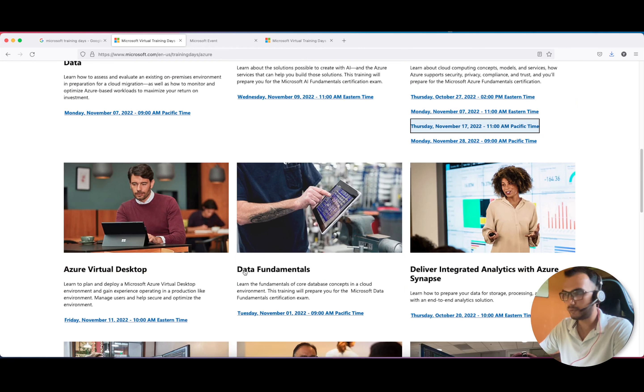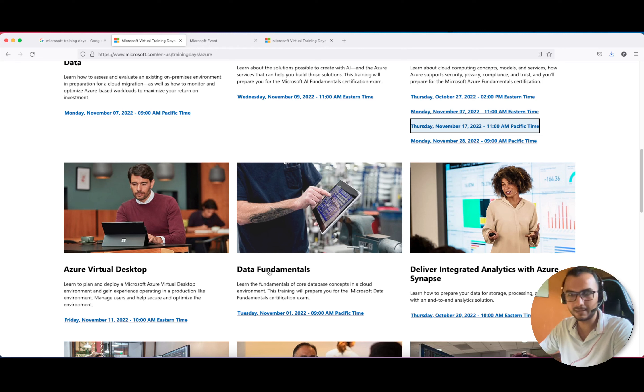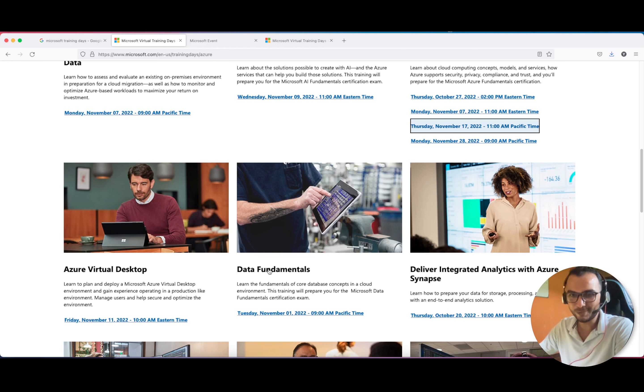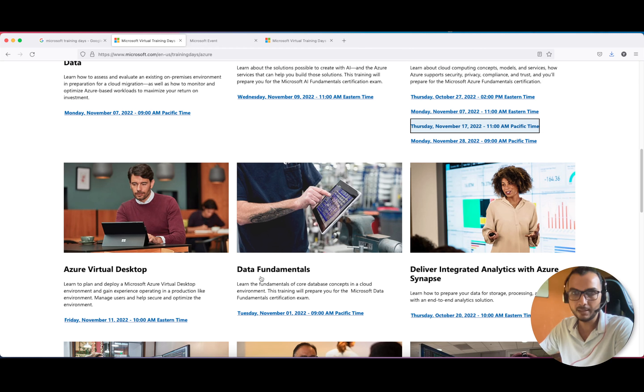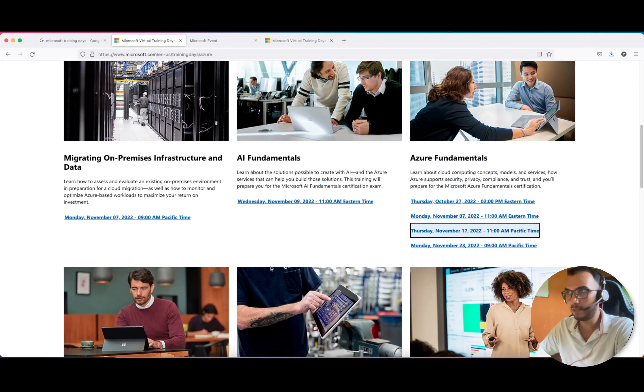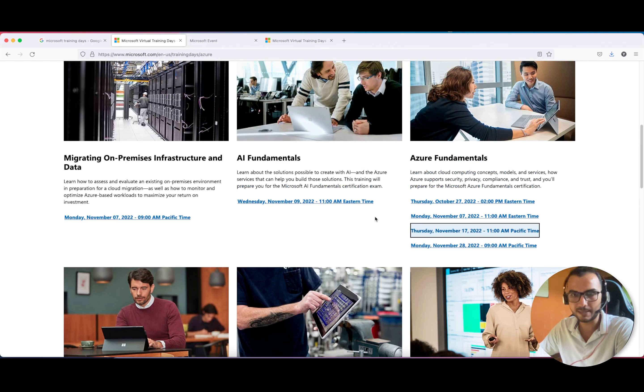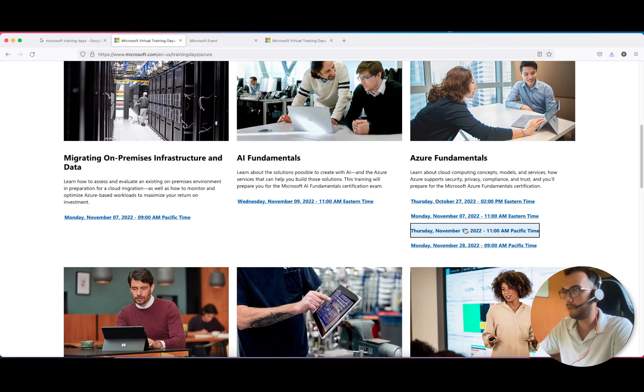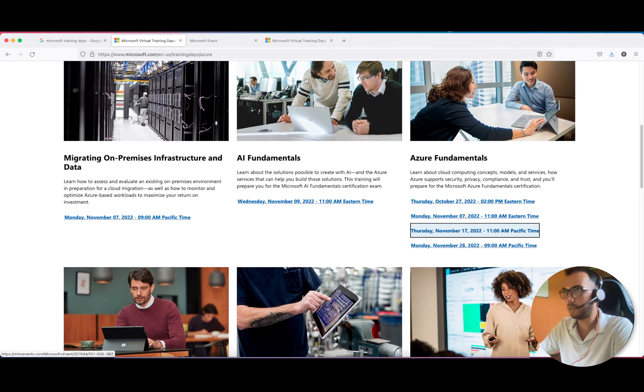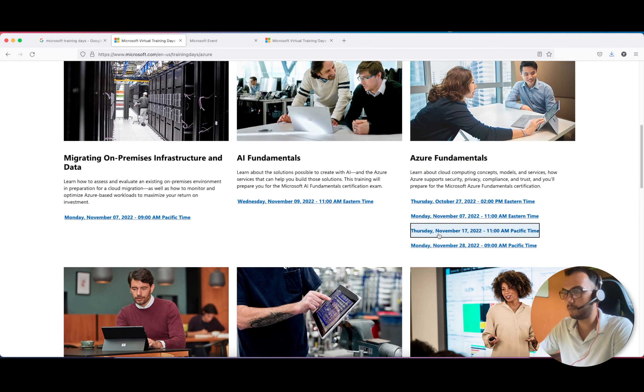You also have an opportunity for Azure Data Fundamentals, which is DP-900. I don't exactly remember the exam code, but this is also a certification exam. If you wish to start your journey towards the data one, you can pick this. But if you're a noob just like me, you can start with Azure Fundamentals.